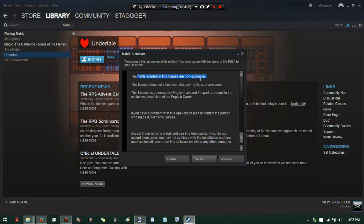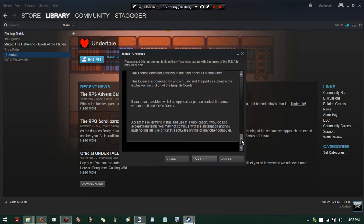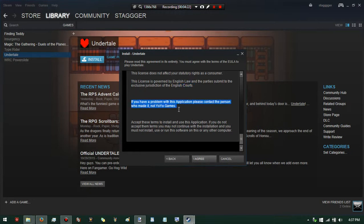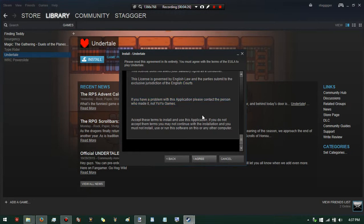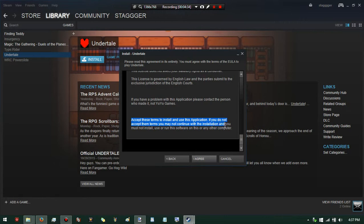The rights granted in this license are not exclusive - good to know. This license does not affect any statutory rights the consumer has - also really good to know. The license is governed by English law and parties submit to the jurisdiction of English courts. If you have a problem with this application, please contact the person who made it, not Yo-Yo Games. I love how straightforward they are.